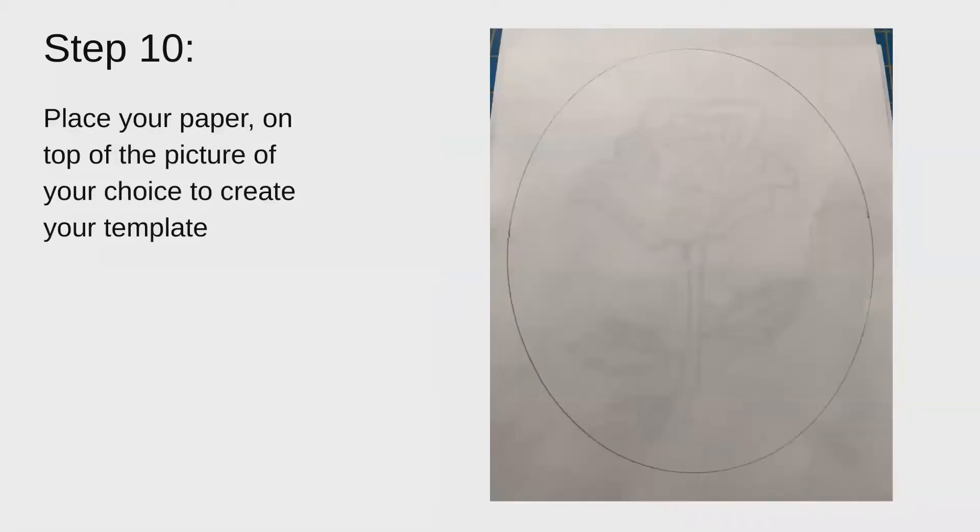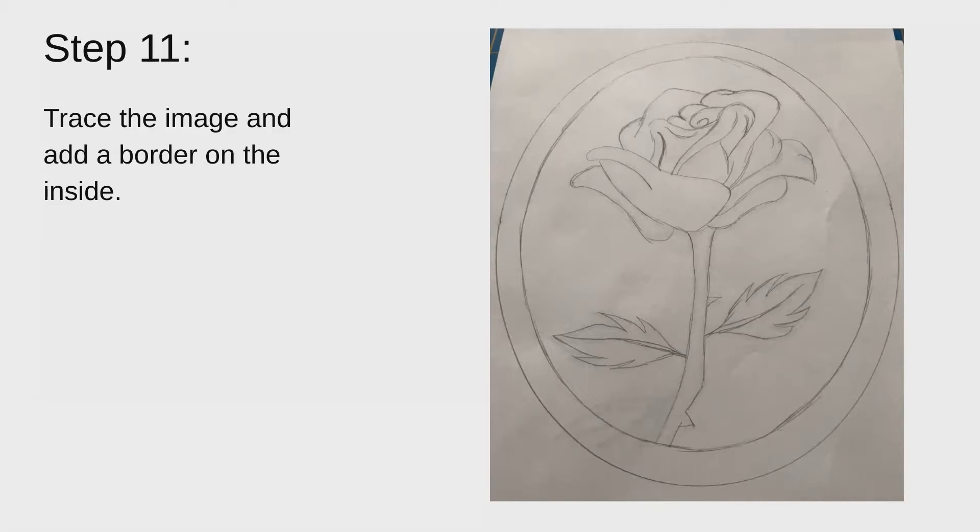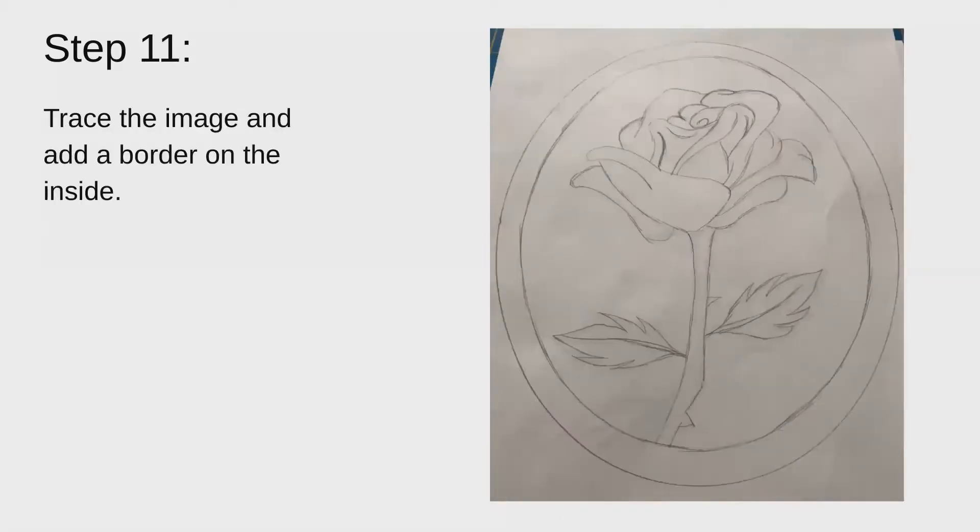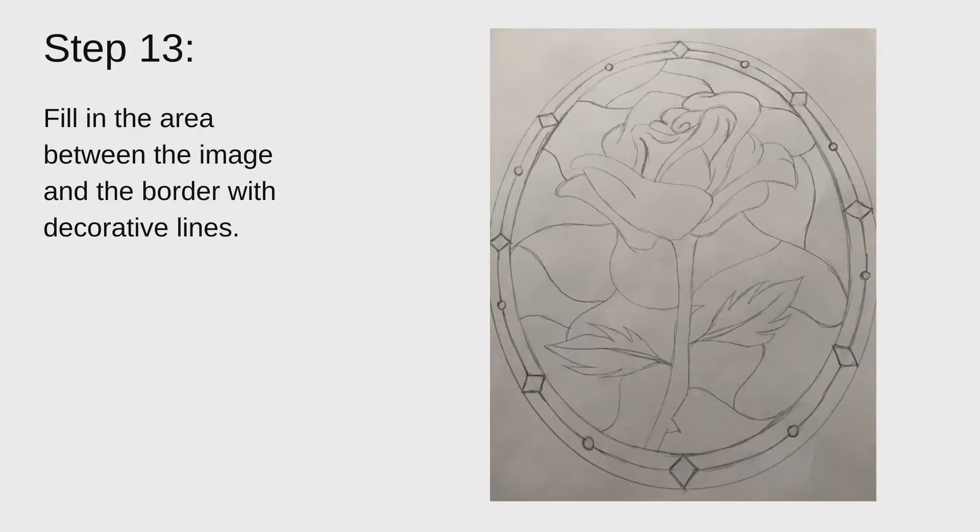You'll place your blank piece of paper on top of the picture of your choice to create your template. And trace the image and add a border on the inside. You'll add more details to the border. And then you'll fill in the area between the image and the border with decorative lines just to fill up that empty space.